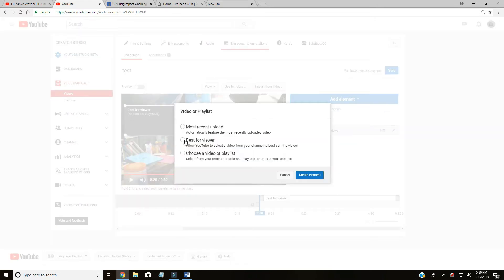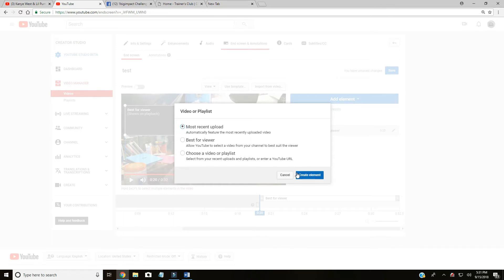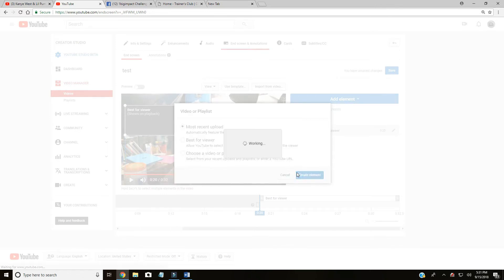Most people add one element. You can't have this same element twice. I did best for viewer, I can't do best for viewer again. I would have to do most recent or choose a video or playlist. You can see the red line - that means it's overlaid. Just grab it, pull it wherever you want, drop it.